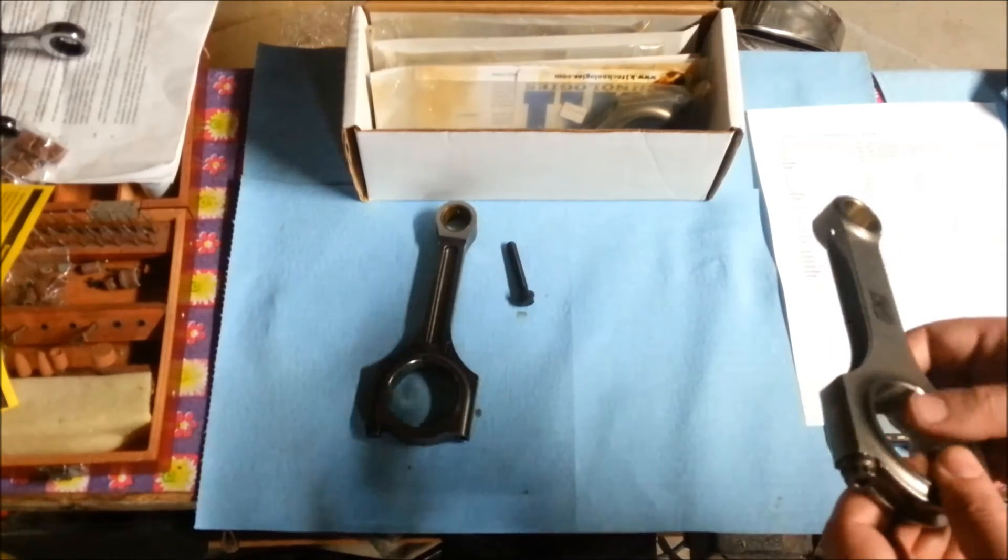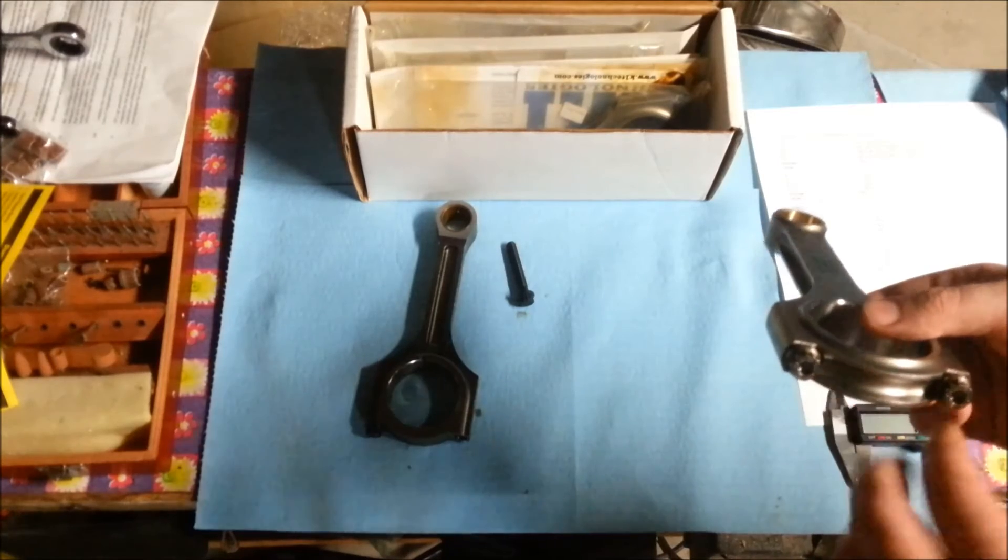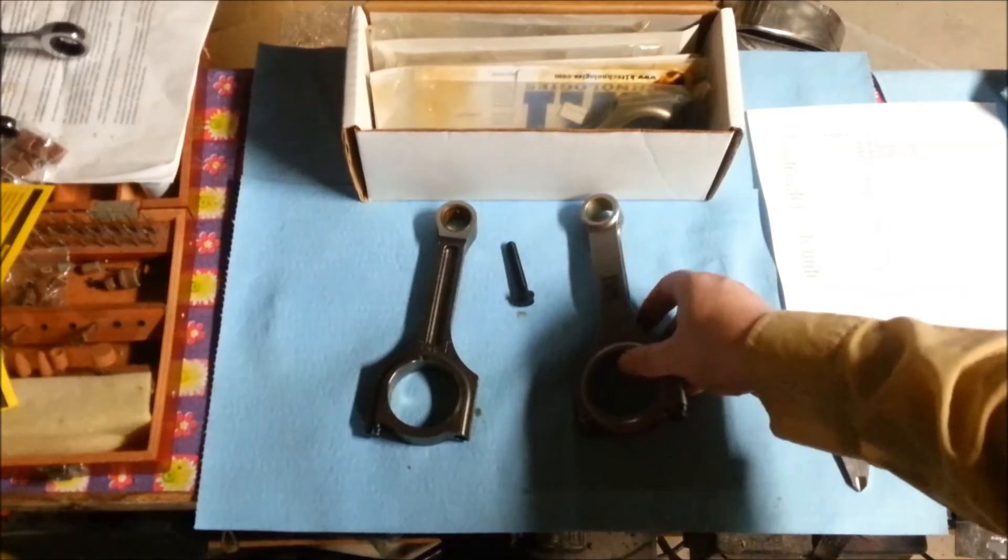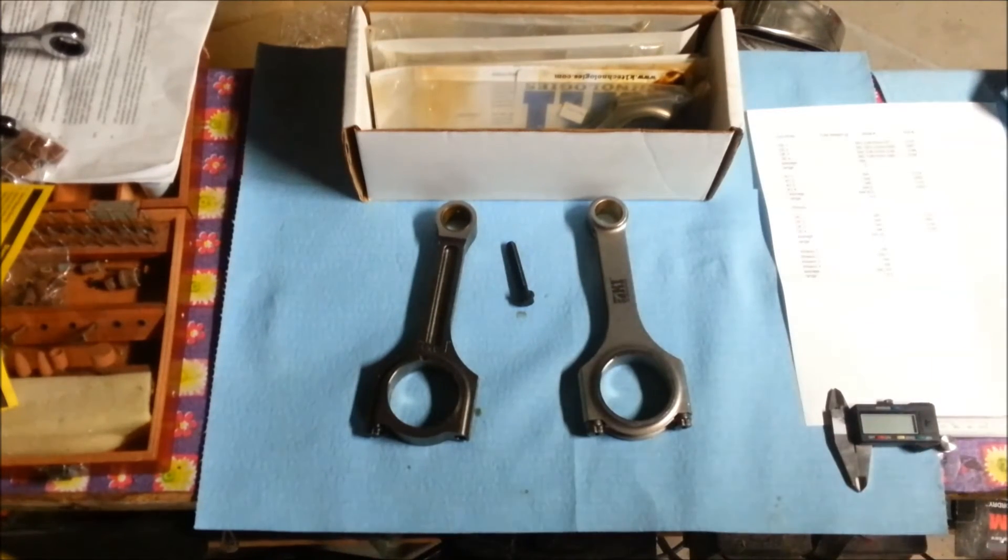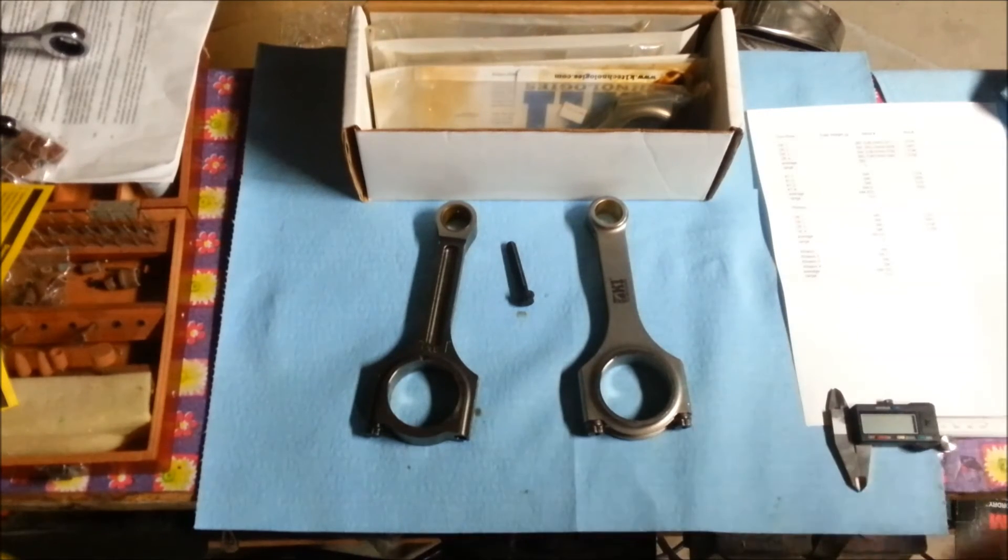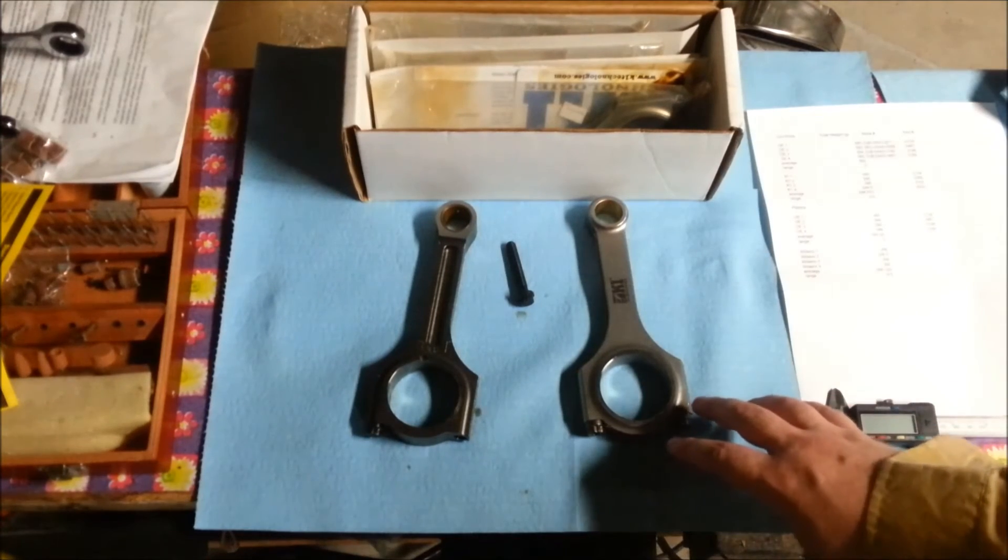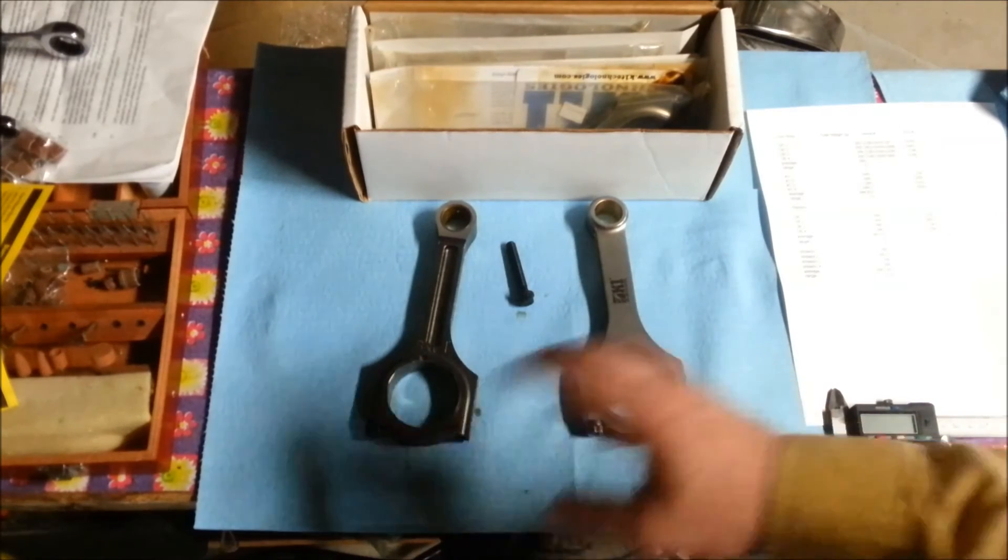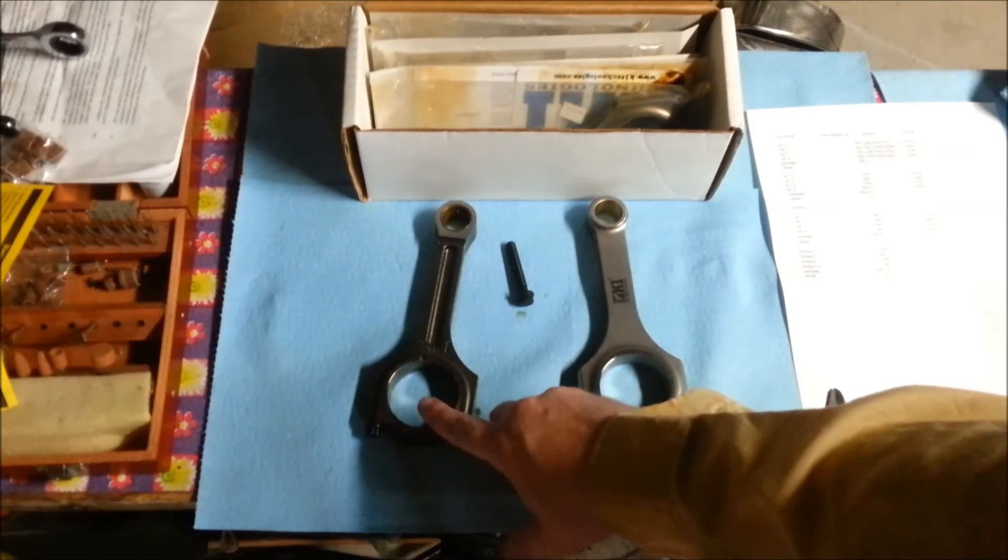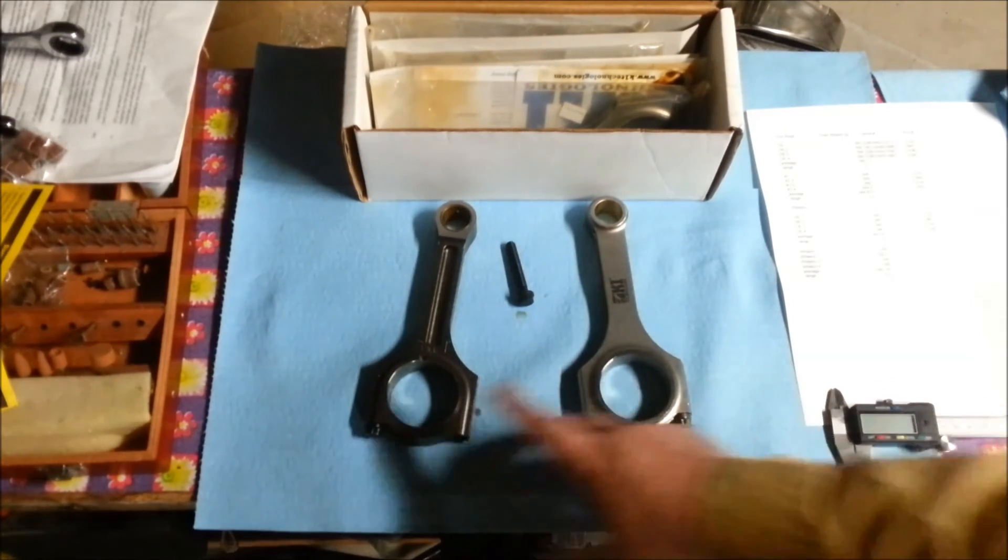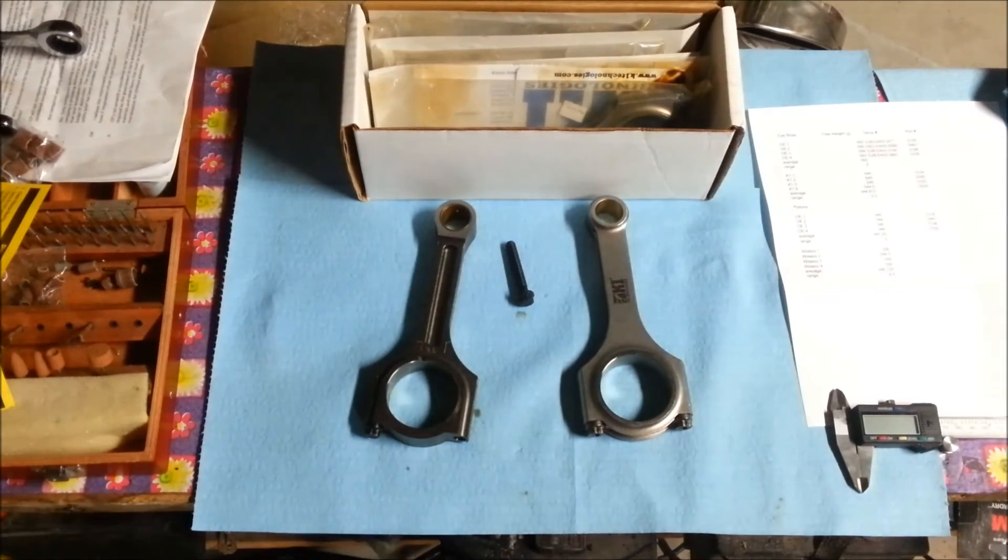The K1 rod also uses ARP 2000 bolts, which are much sturdier than what Hyundai used and are rated for a much higher tensile PSI, which is basically their ability to resist breakage or stretching. In regards to bearing sizes, they are perfectly interchangeable. If you for whatever reason wanted to, you could reuse your Hyundai bearings in a K1 rod - they're identical in that sense.